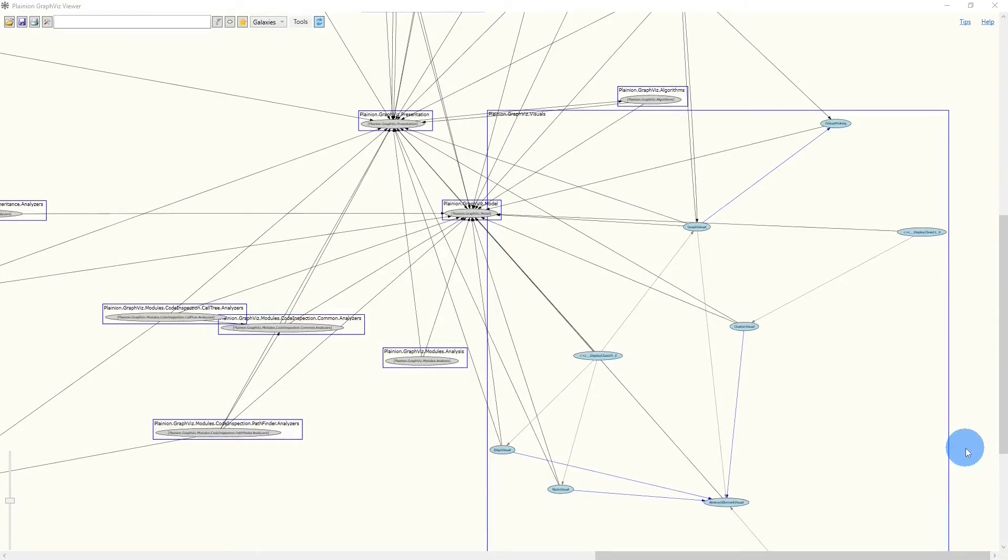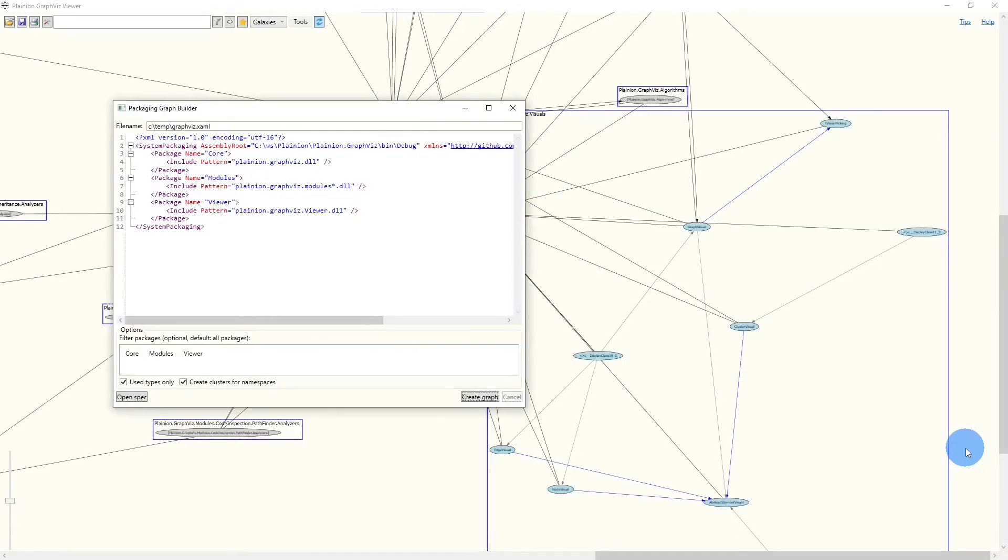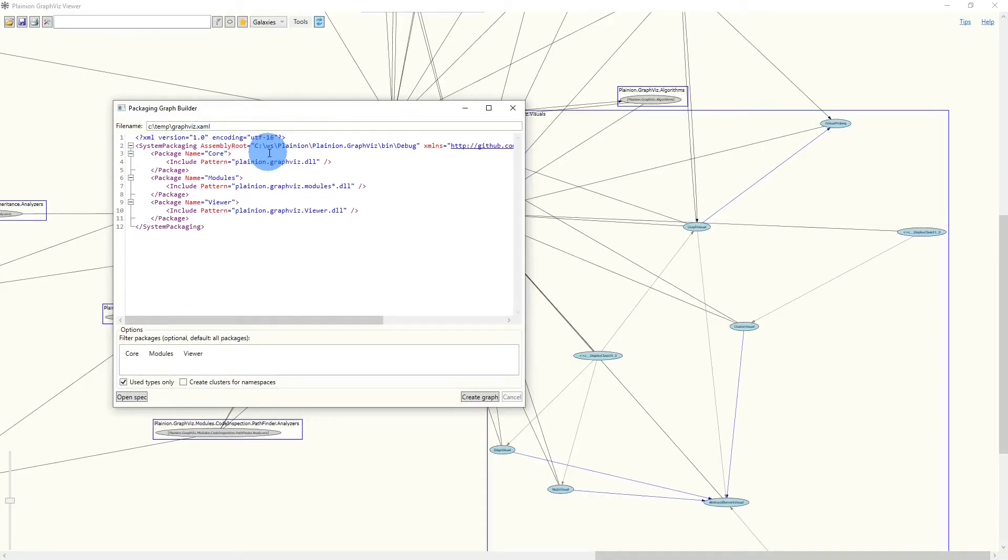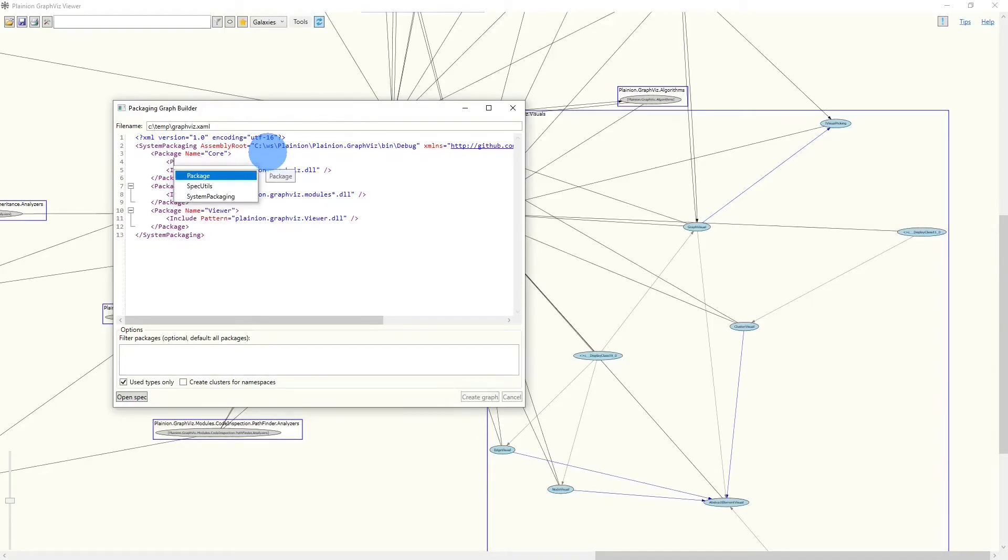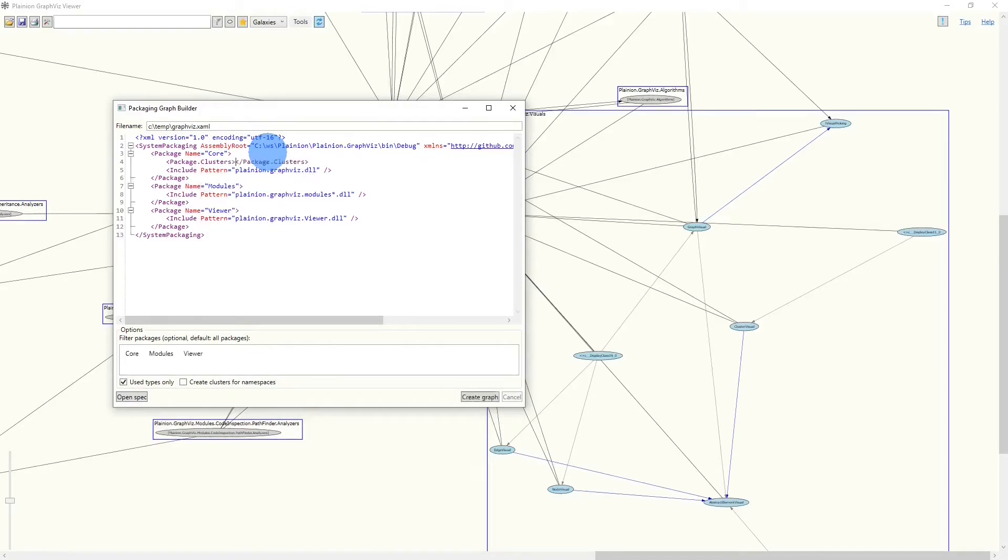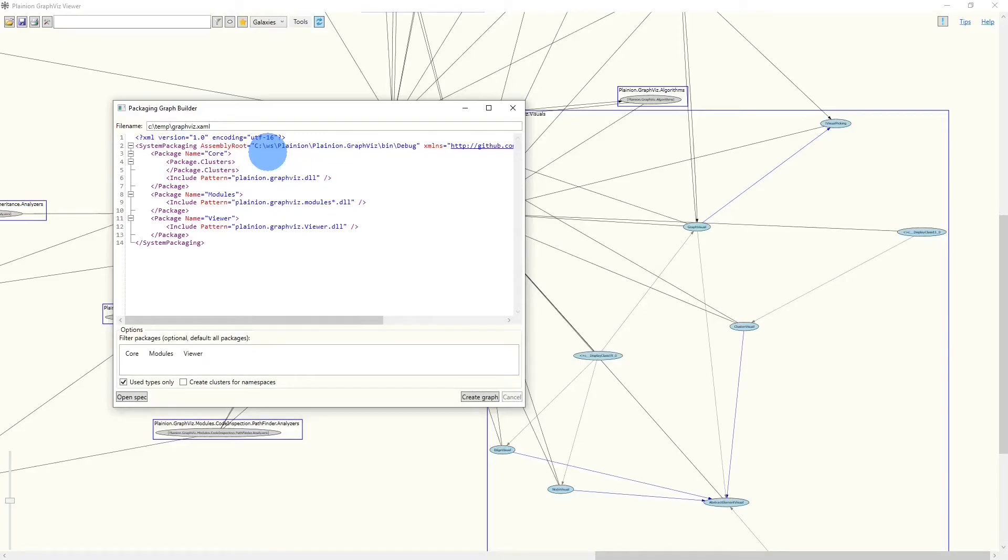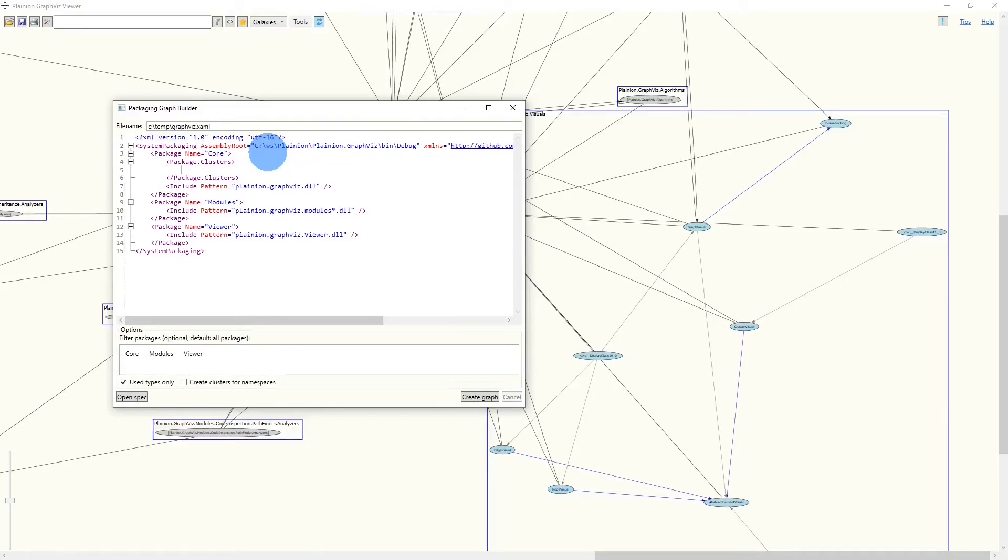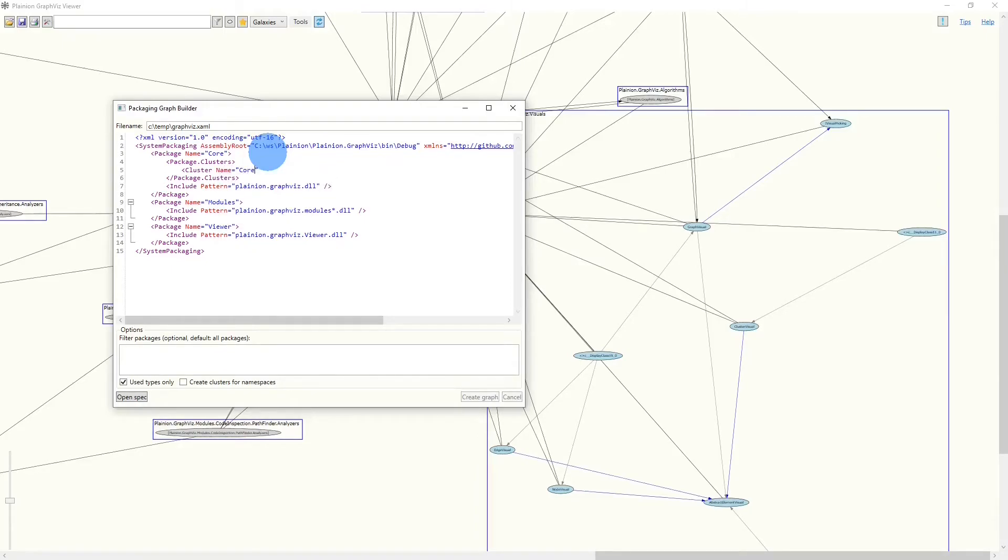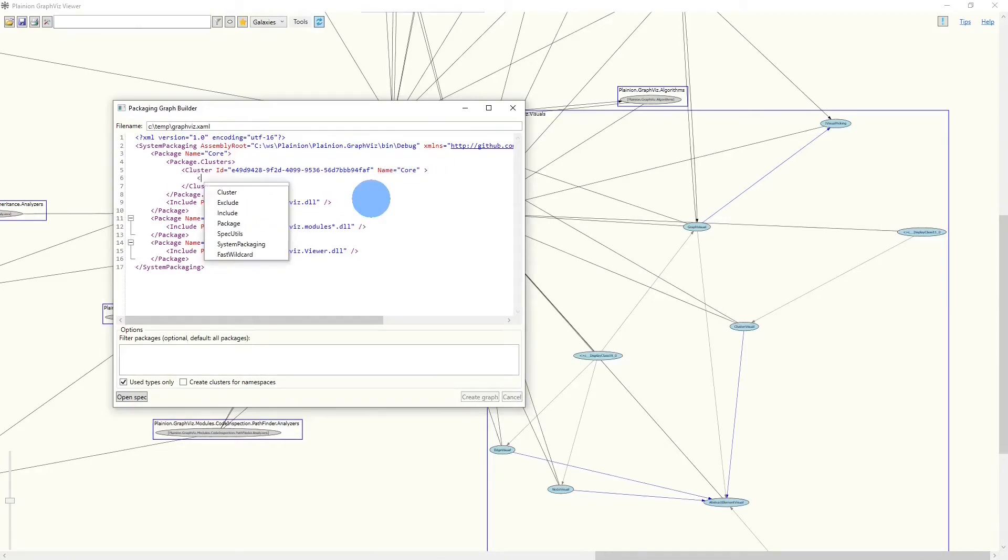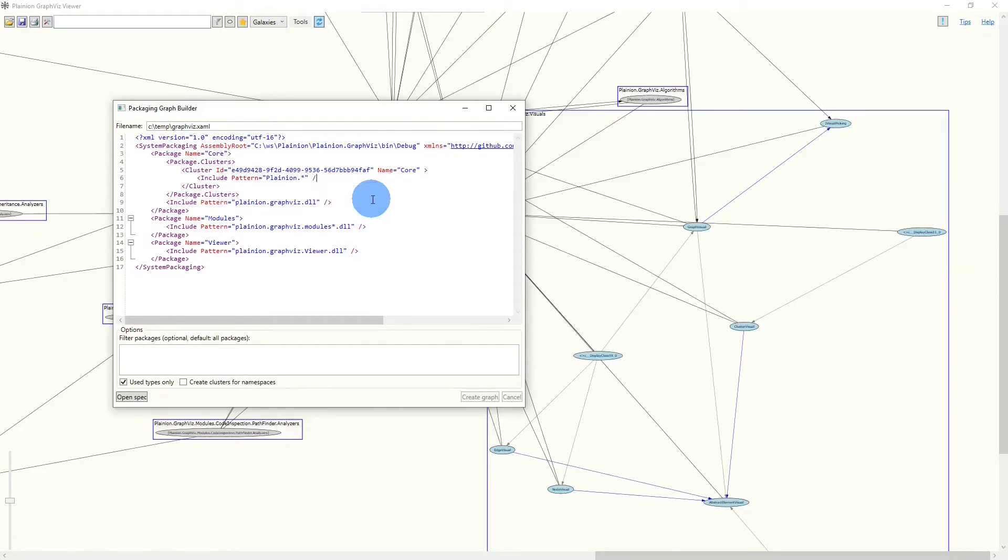Of course, we can also define clusters manually. We can remove this checkbox here again and say we exactly want to have one cluster per package. So we say package clusters. And here we want to have one cluster. We give it a name, which is core. Every cluster automatically will get an ID.